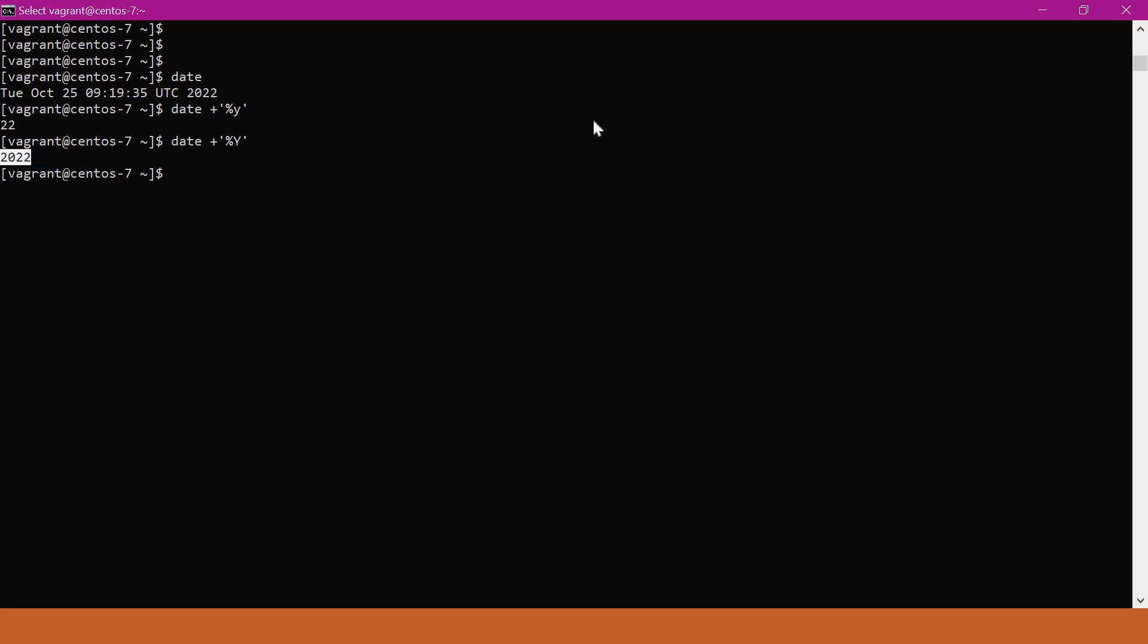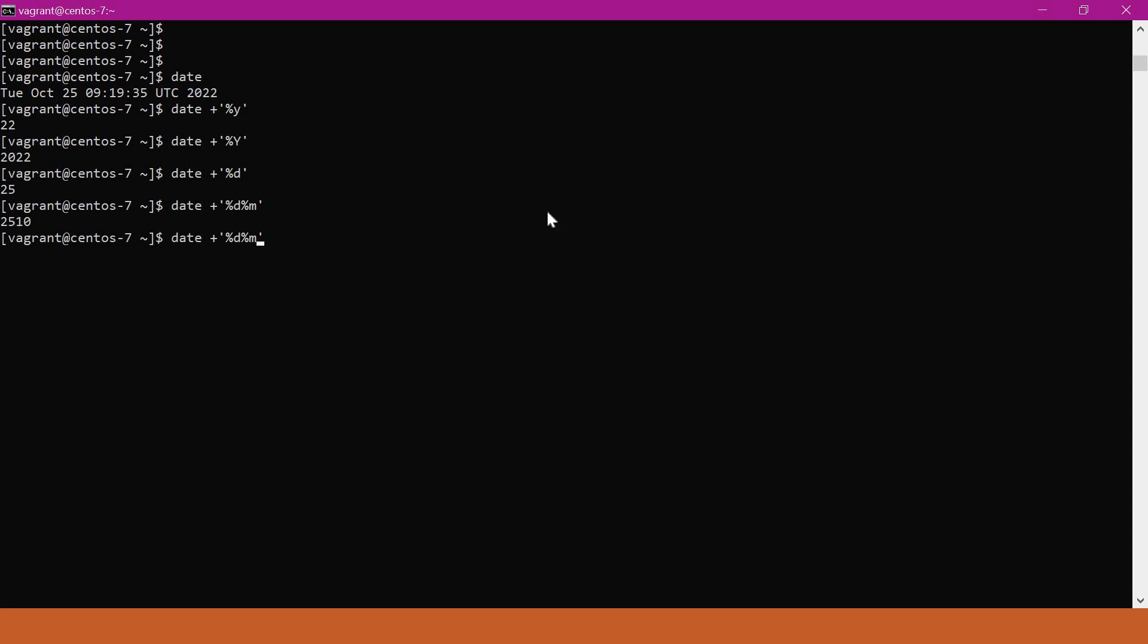For example, if I want to get the date, I can say %D. This is 25th, and 10 means October. If I want to get the year as well, I have to press %Y.